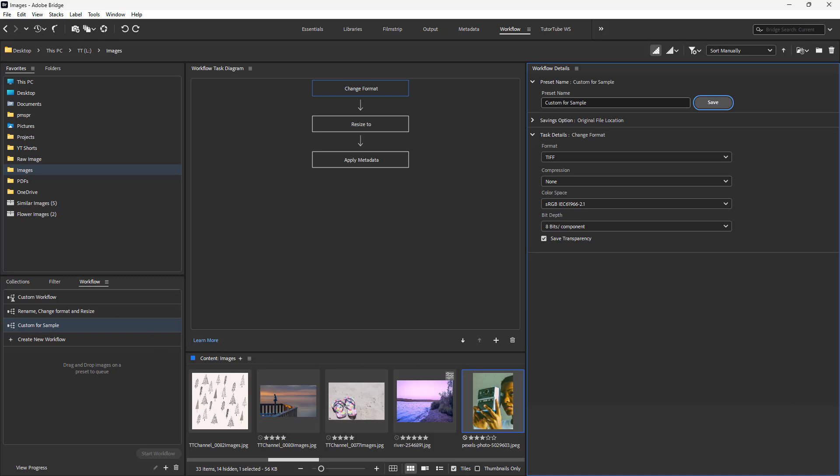That is how you can go ahead and make workflow presets inside of Adobe Bridge. If you guys learned something, please like, comment, share, and subscribe.